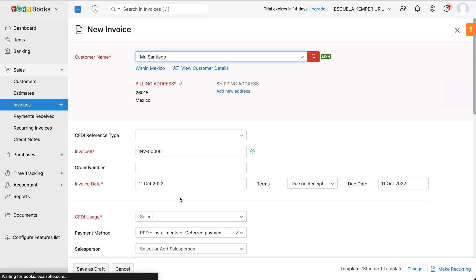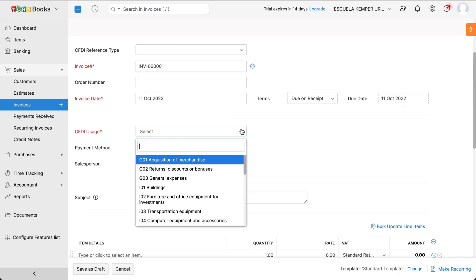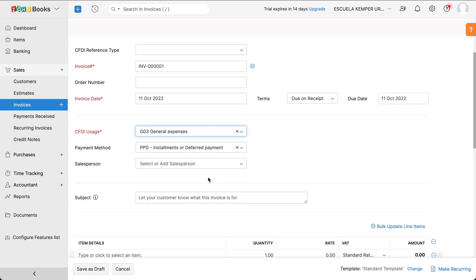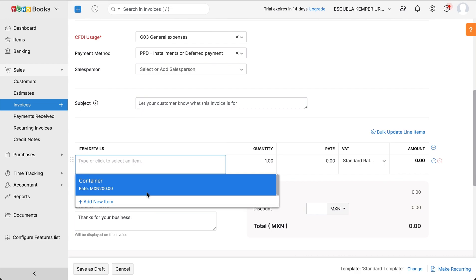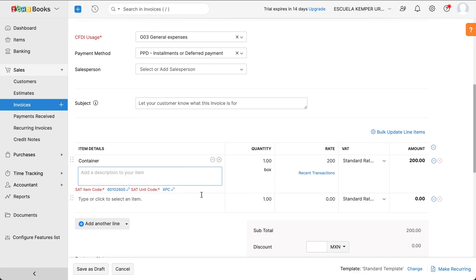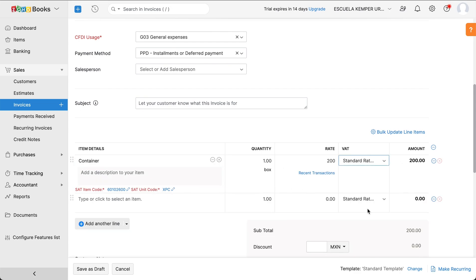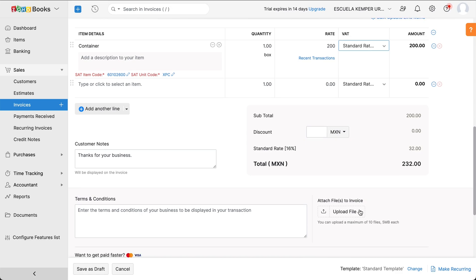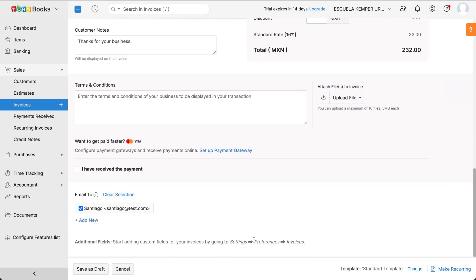Select the date on which you are creating the invoice, the terms and the due date. Choose the CFDI usage and your preferred payment method from the drop-down. Next, add the items for this invoice and select the appropriate tax treatments. Add the customer note and the terms and conditions of your business if required. You can also attach files to your invoices by clicking Upload files and click Save as Draft.